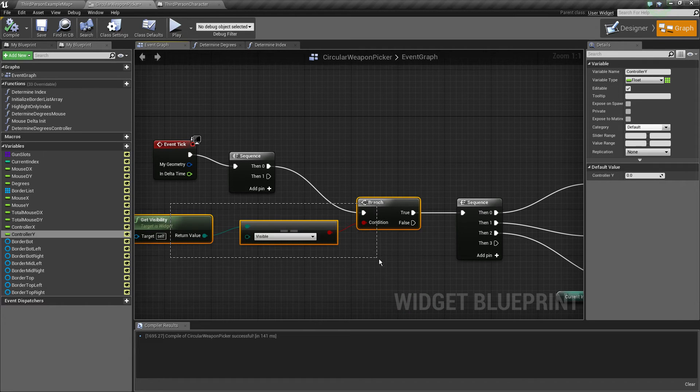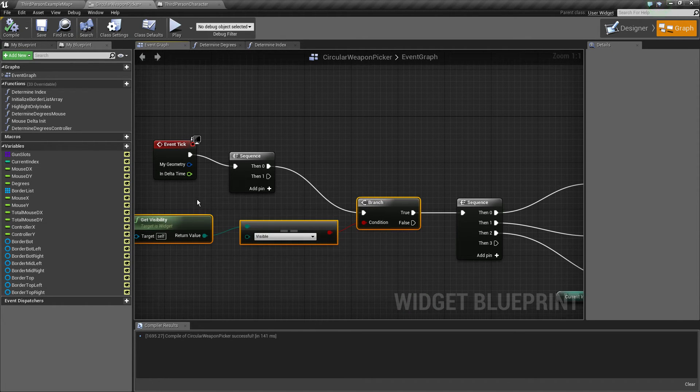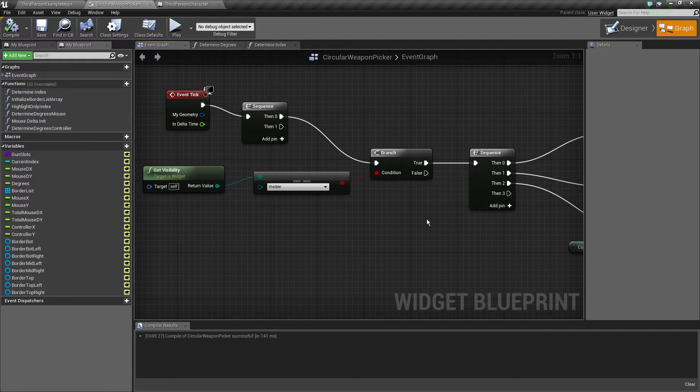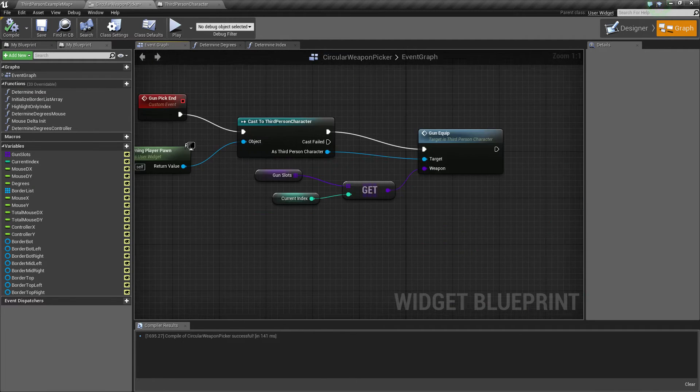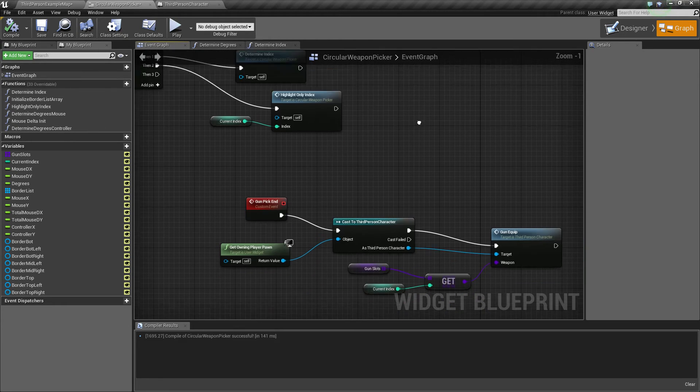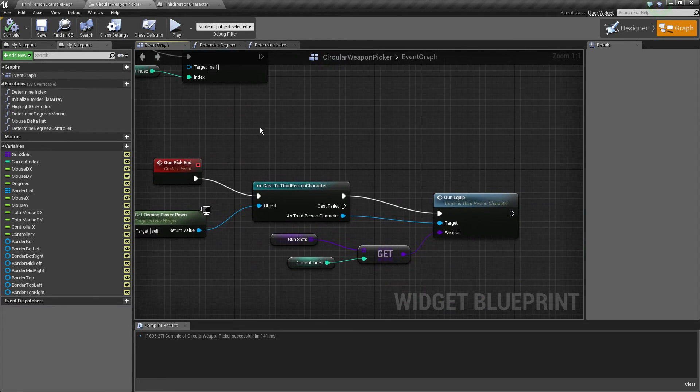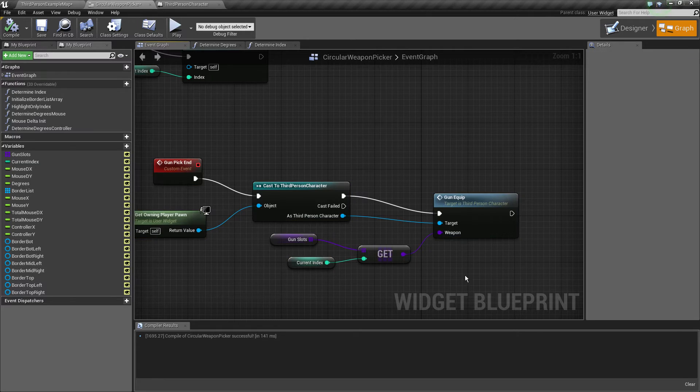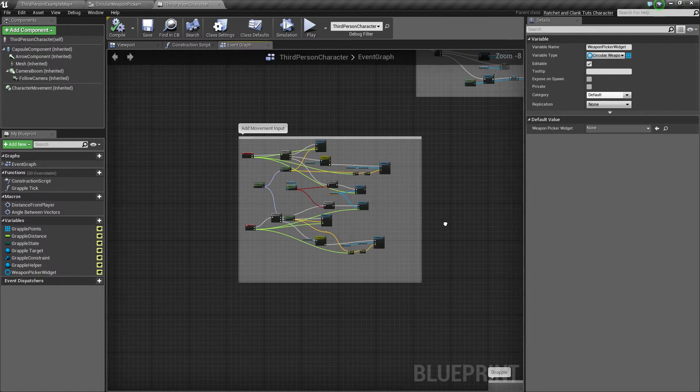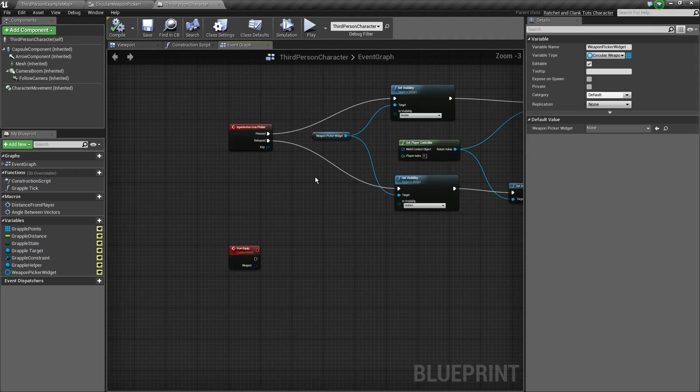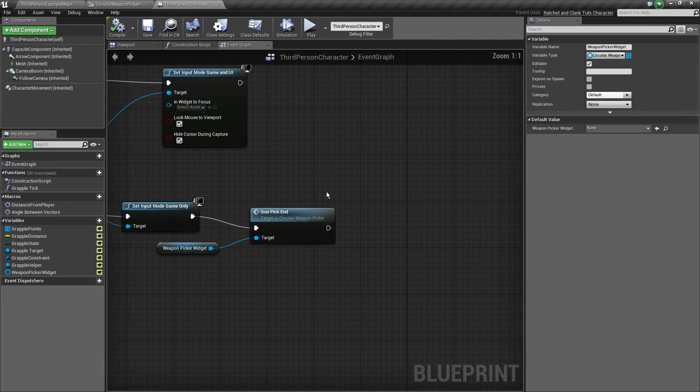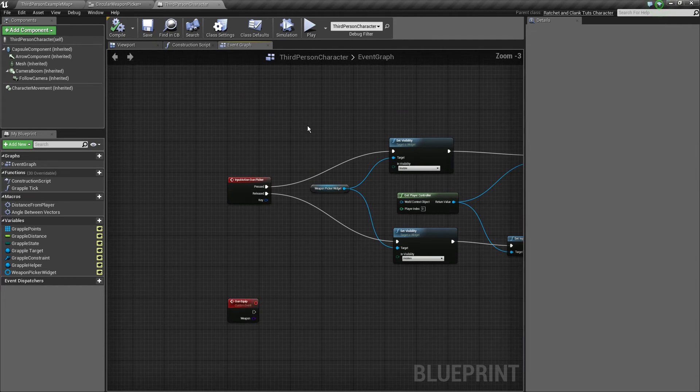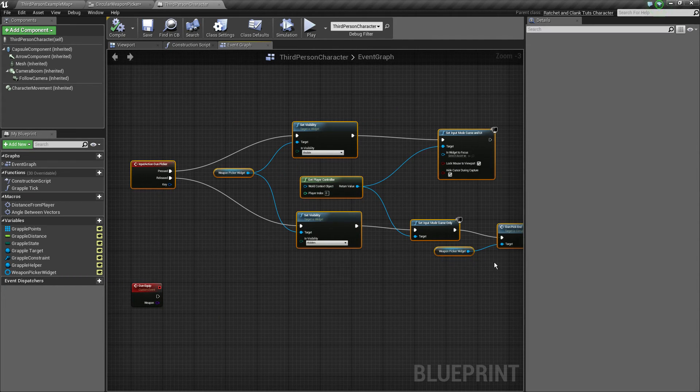We also do a check here if it's visible because we do not want to do unnecessary calculations when the player is not picking a weapon. So essentially it's just idling. We've got the last thing I want to cover, the gun pick end event. The third person character calls it again. I will cover about this logic in the next minute.